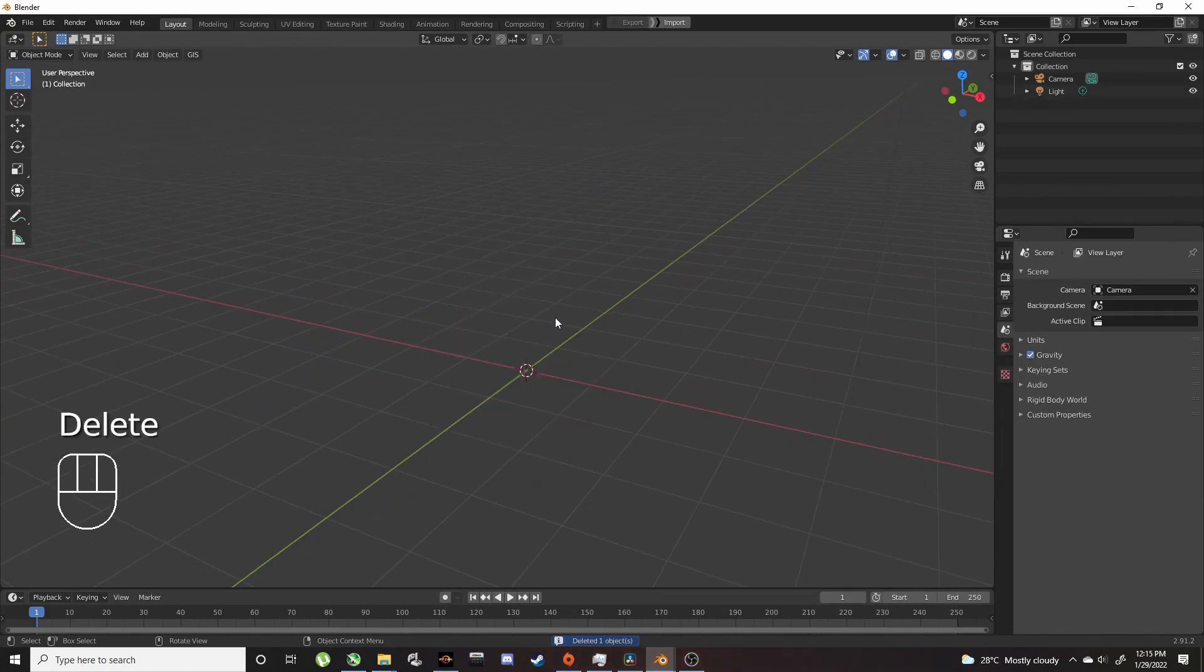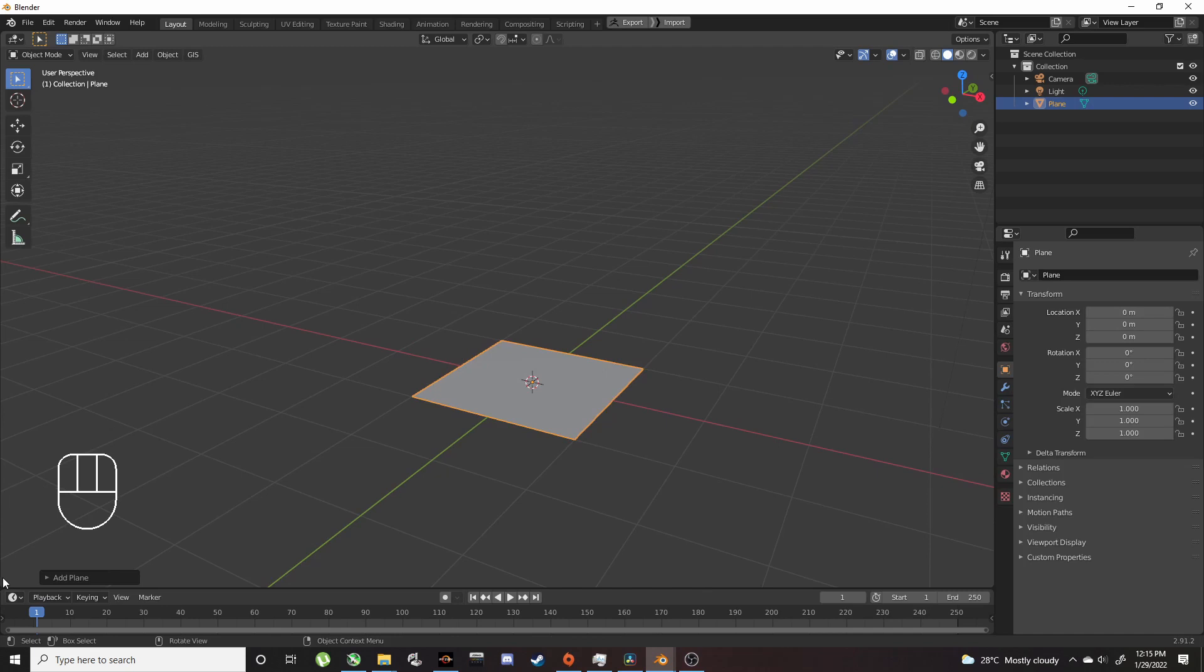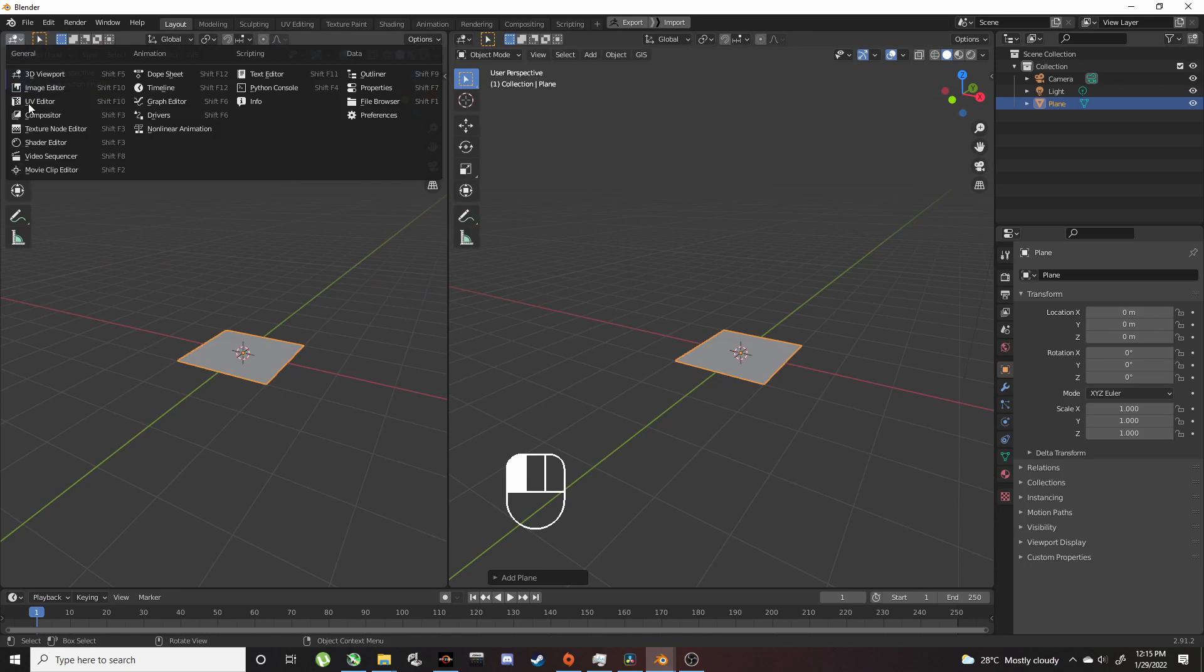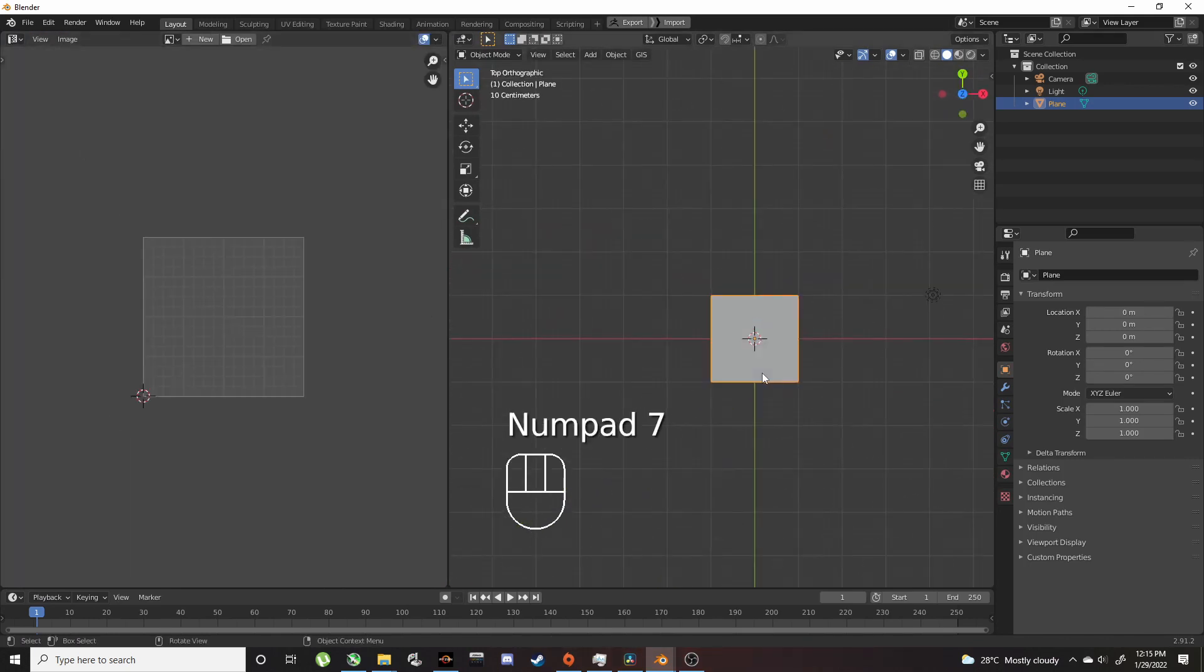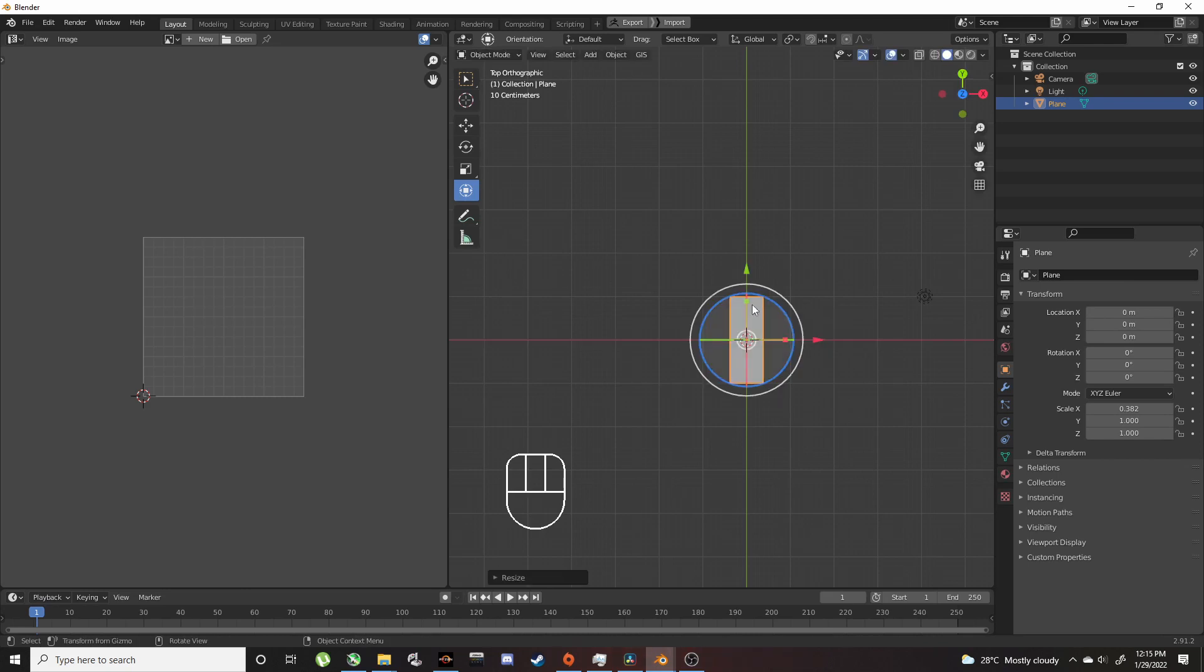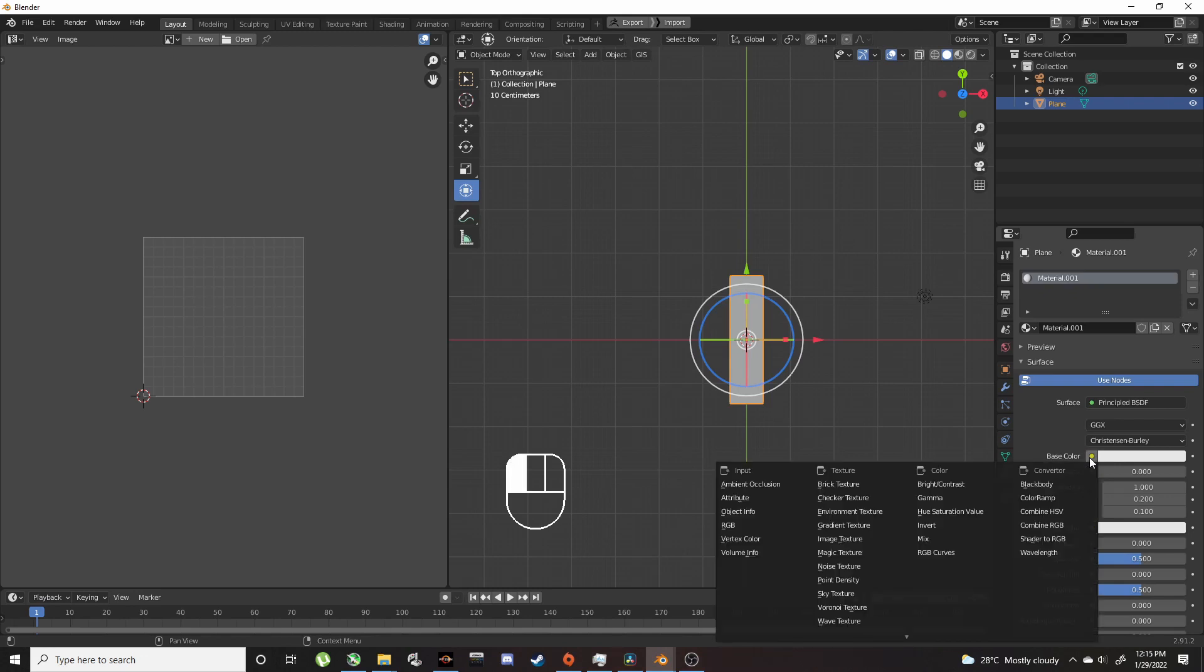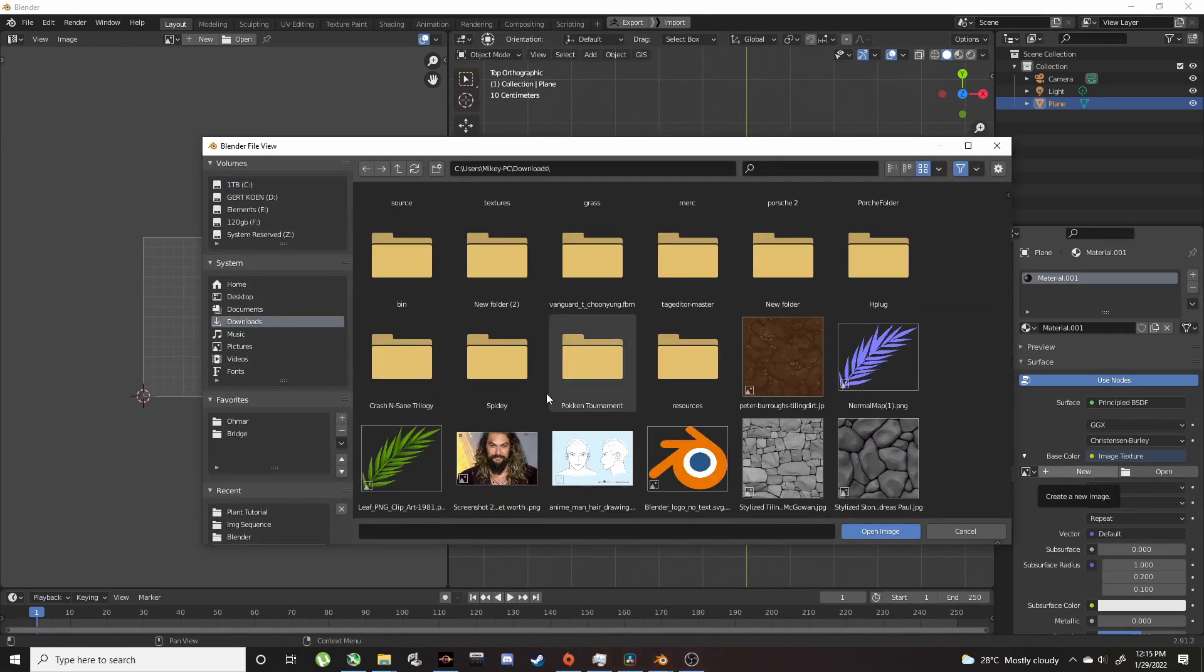Let's open up the UV editor. Top view with numpad 7. Now we can add a texture to it. Click Image Texture, open, and I downloaded this texture here.